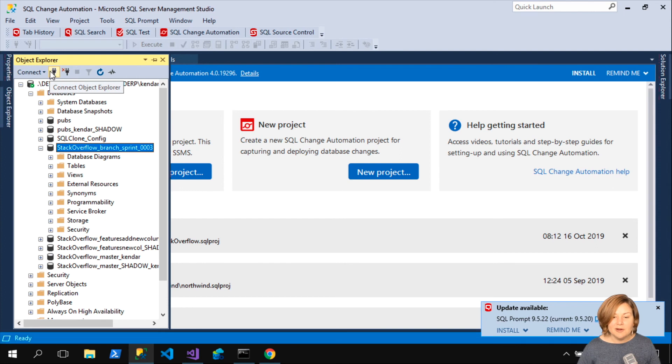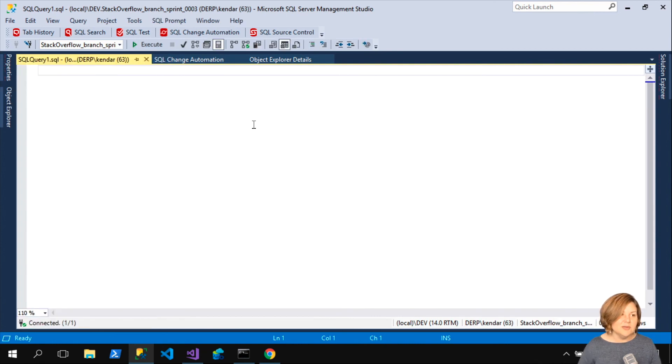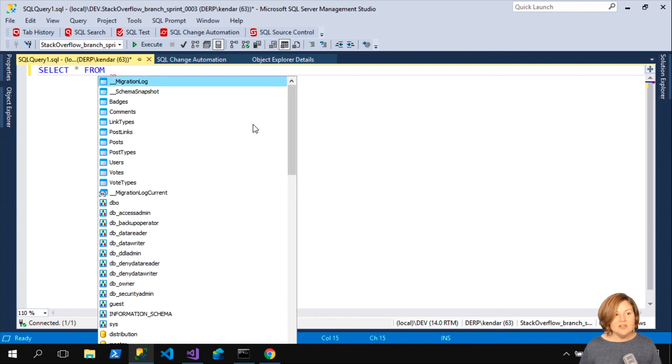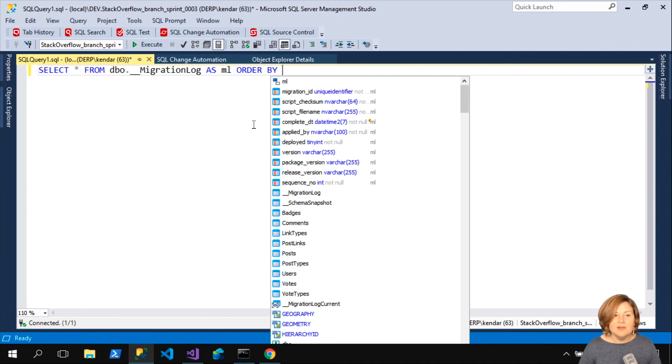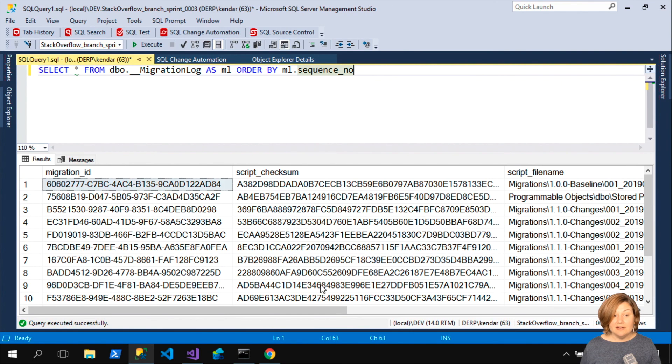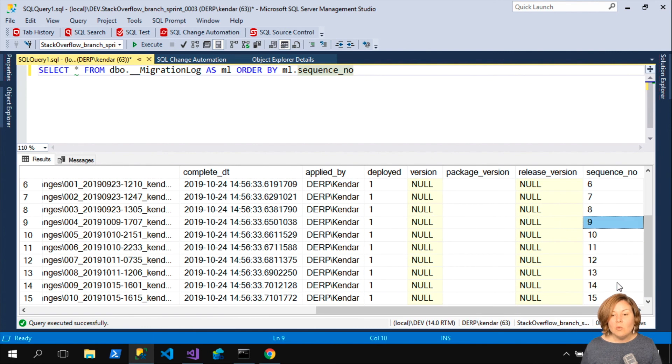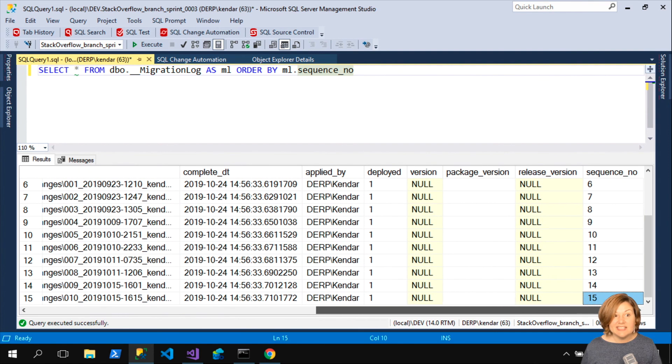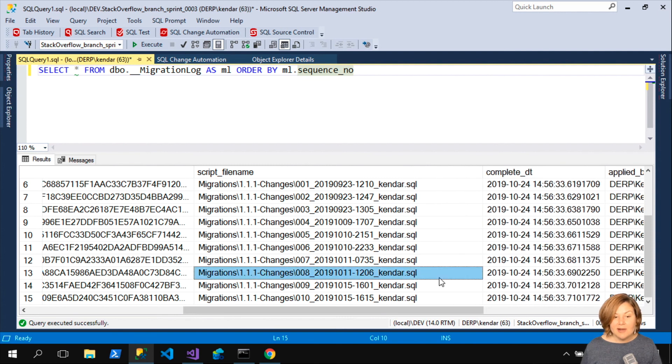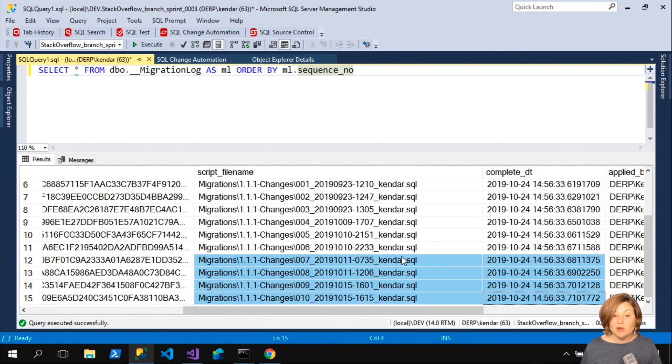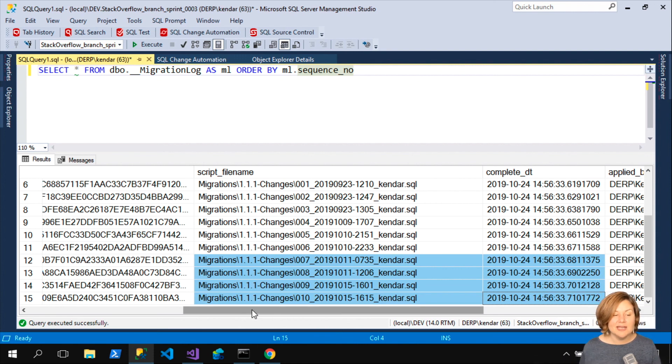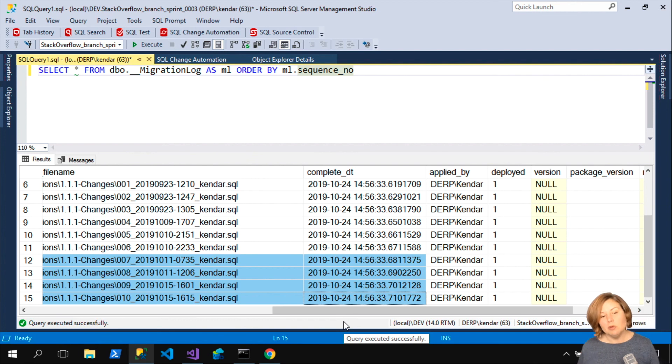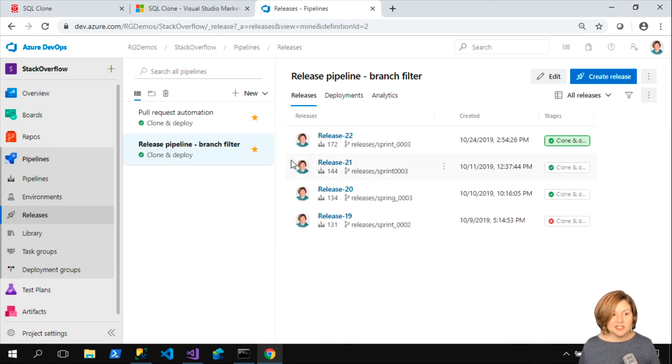I'm going to do a new query window there. I can take a look at my migration log table. I'm going to order my results by the sequence number column. If you ever want to check what has been deployed and what order was it deployed in, you can see that in that migration log table. I can see here that my most recent deployments are these changes because the project I'm deploying here is a migrations first approach with SQL Change Automation. I authored my changes in Management Studio in SQL Change Automation and then committed them to source. You might also be authoring your changes in SQL Source Control and then deploying them with SQL Change Automation as well.